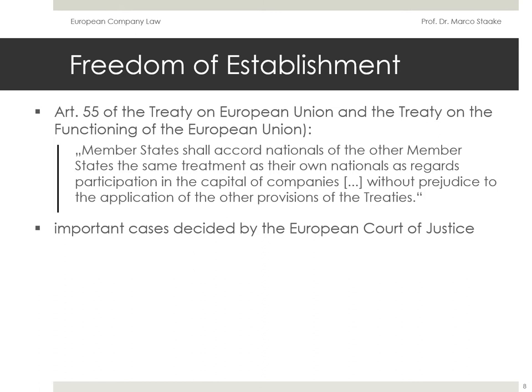Article 54 provides: companies or firms formed in accordance with the law of the member states and having their registered office, central administration or principal place of business within the Union shall, for the purpose of this chapter, be treated in the same way as natural persons who are nationals of a member state. Companies or firms means companies or firms constituted under civil or commercial law, including cooperative societies and other legal persons governed by public or private law, save for those which are non-profit making.